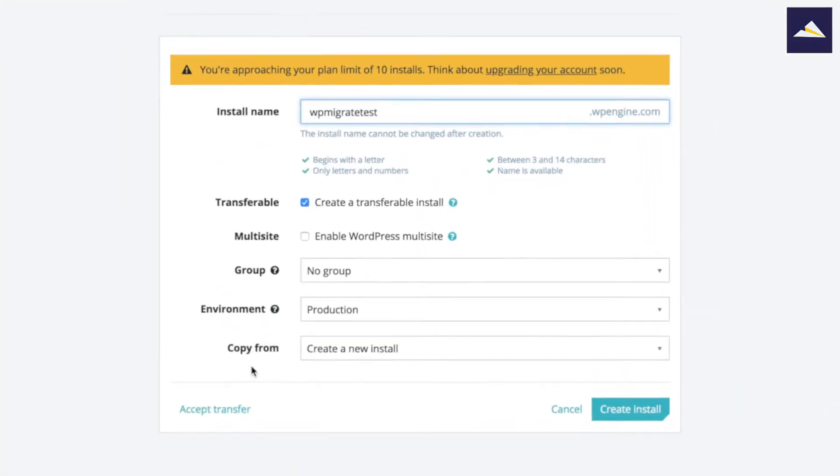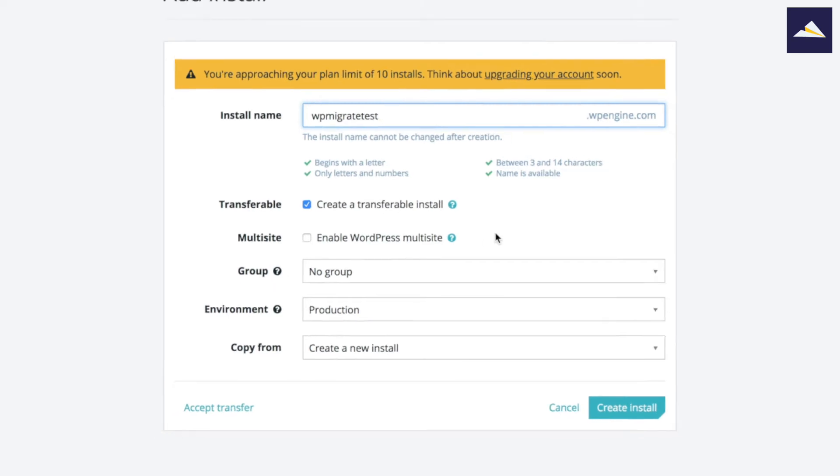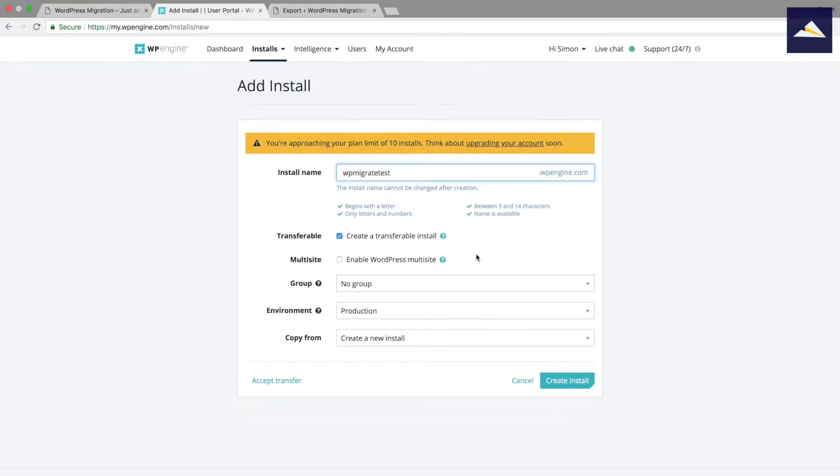When it comes to group, environment, and copy from, that's up to you and your workflow. I'm just going to leave those as they are because we don't need them for this demo. Next step is we're going to click on create install.